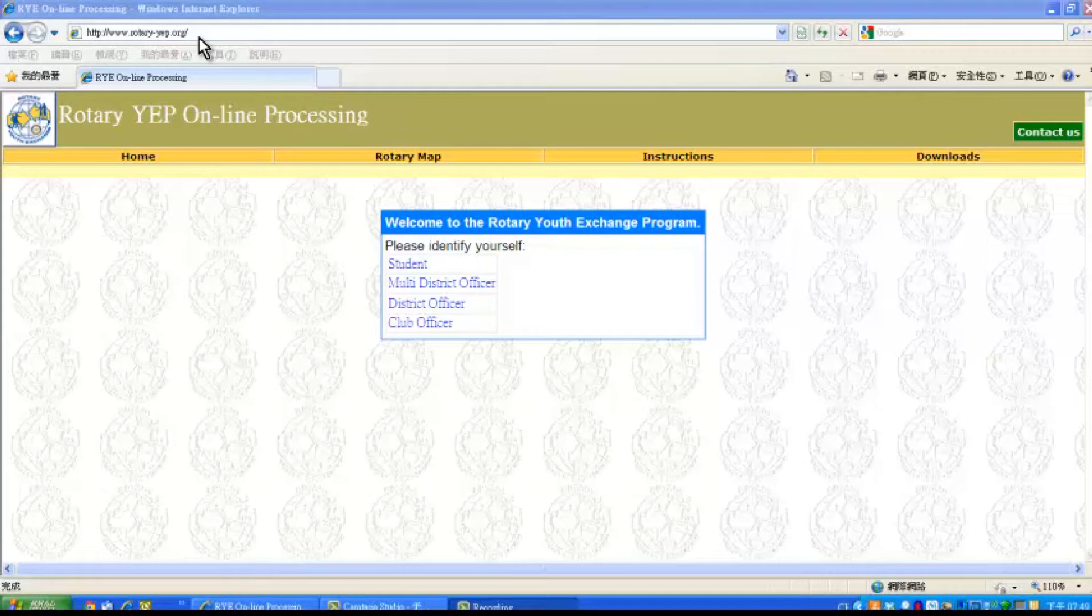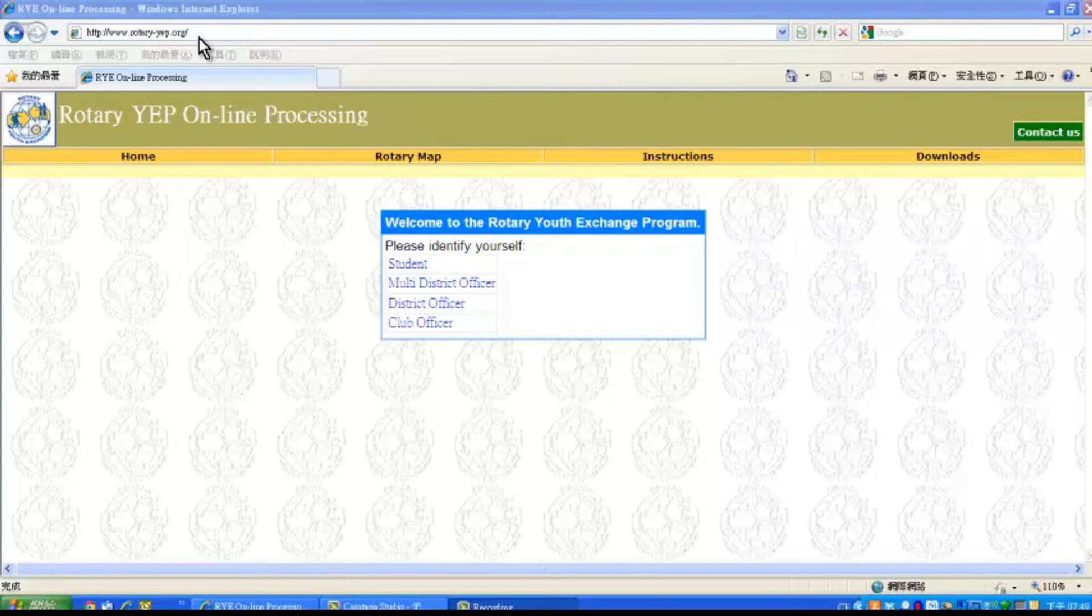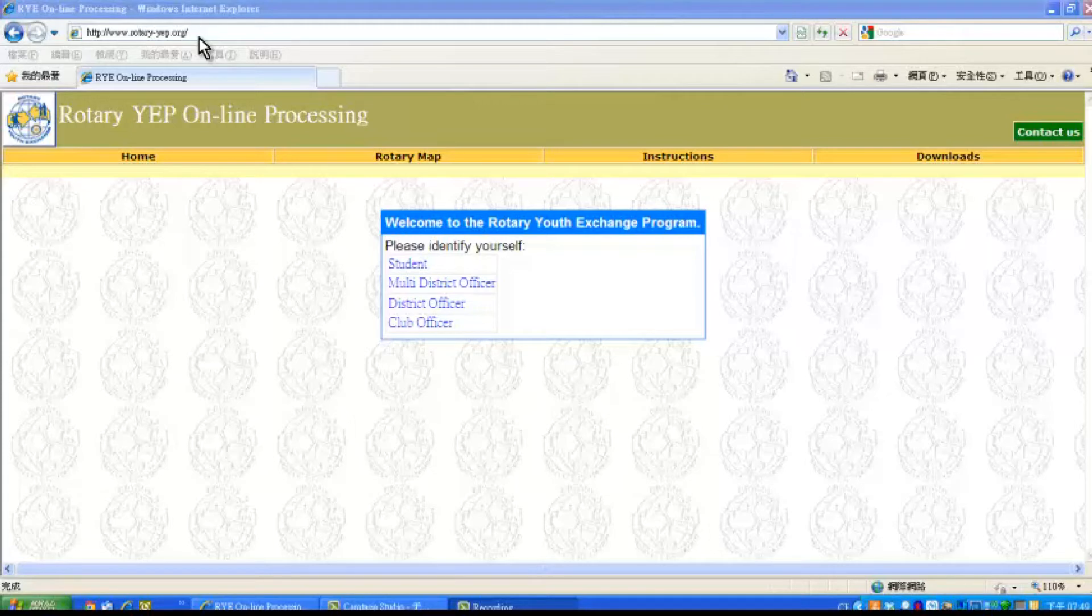After receiving application of inbound students, scan them first. For easier uploading, create a separate folder for the pages to be uploaded when you save the scanned pages. You are now ready to upload the application form to the system.